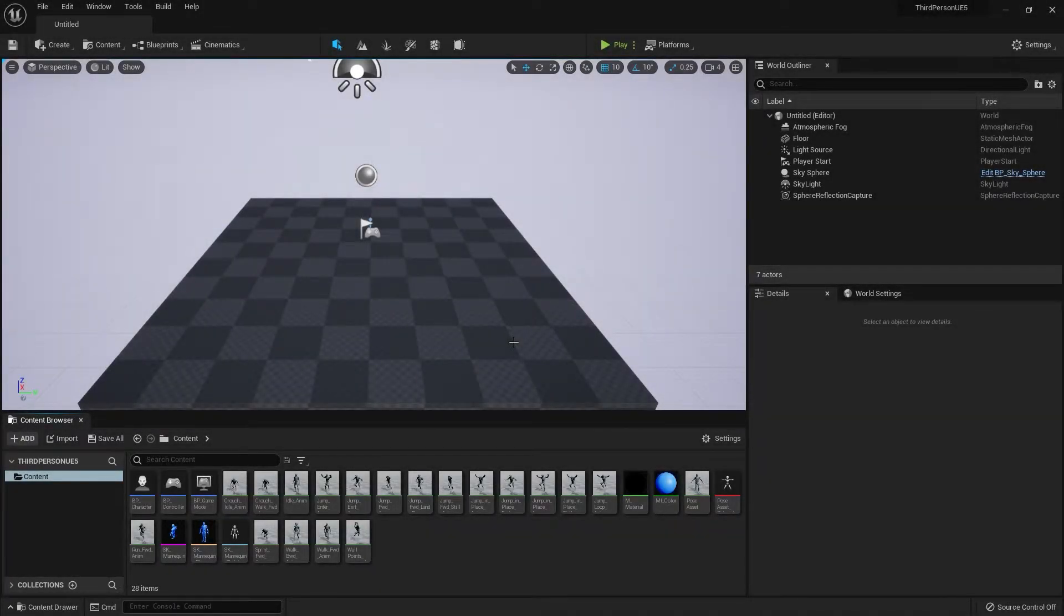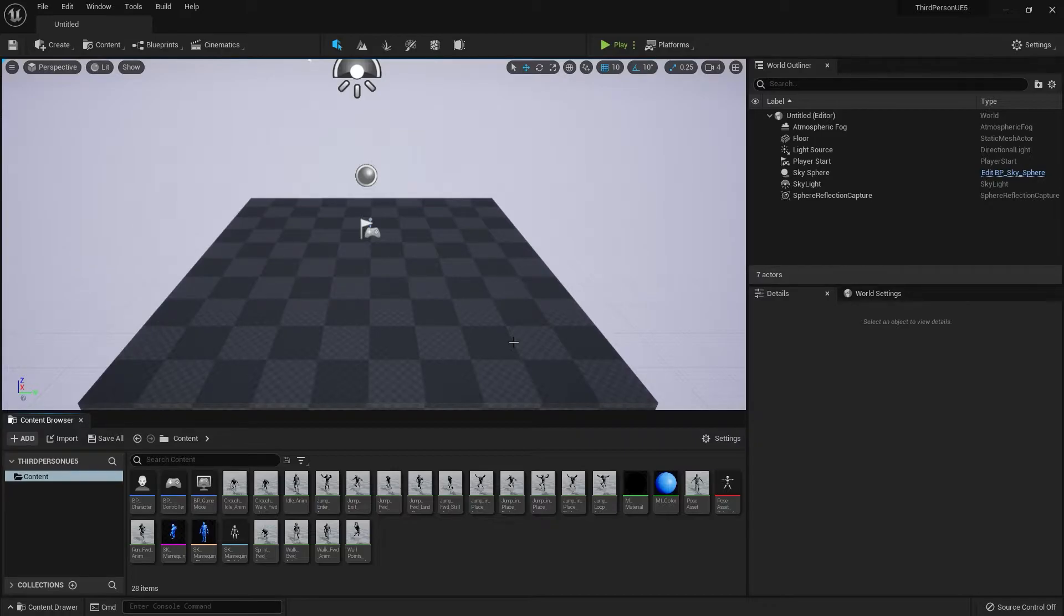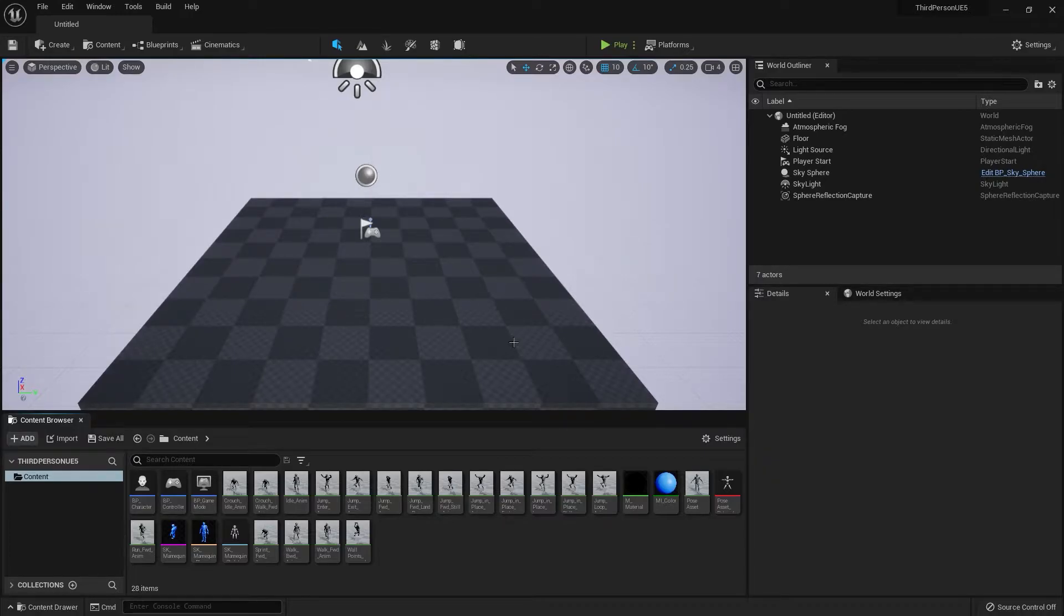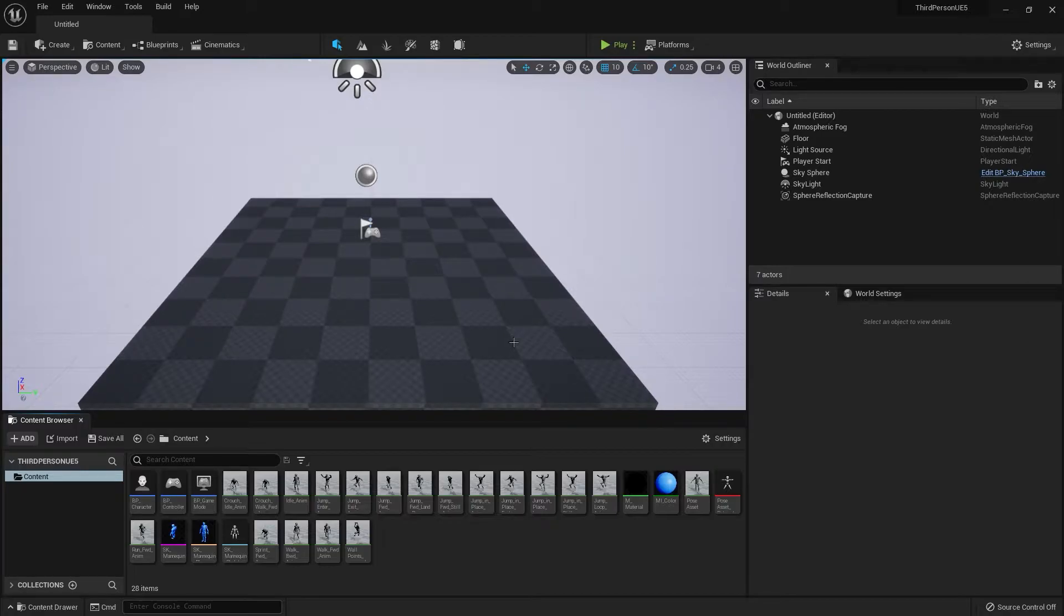In this video we are going to create a blend space. Long story short, a blend space is basically a blend between animations based on a value or maybe multiple values. It's just a mix or blend of multiple animations based on a factor or some sort of value.